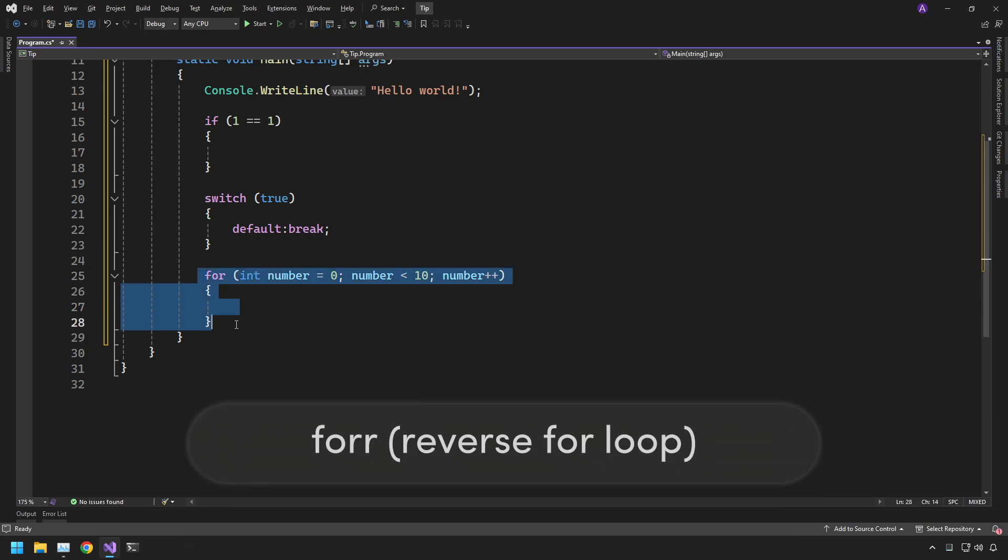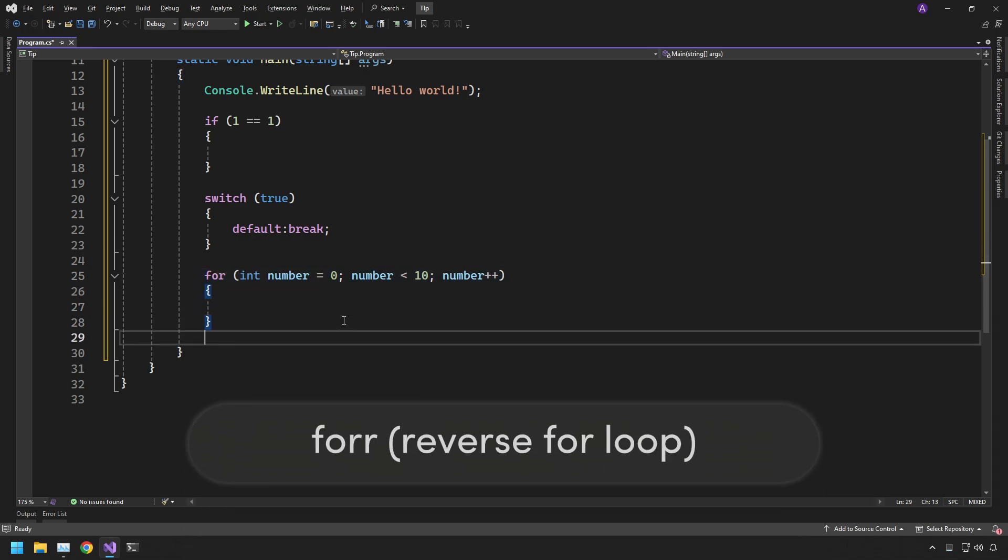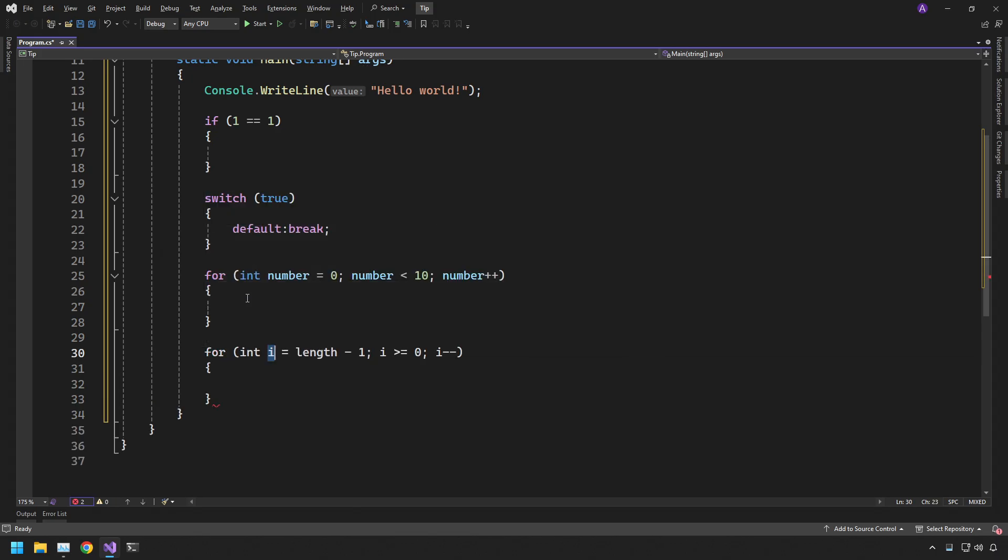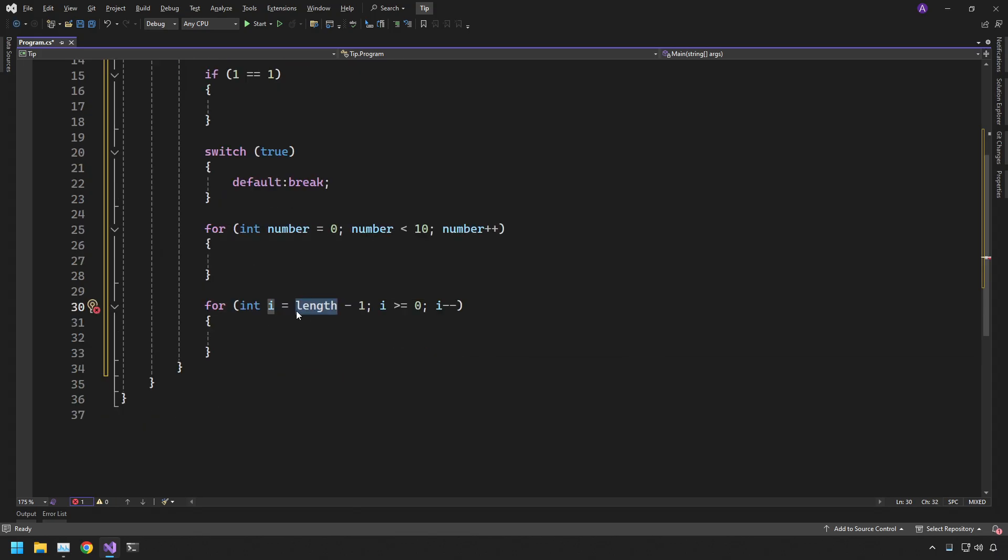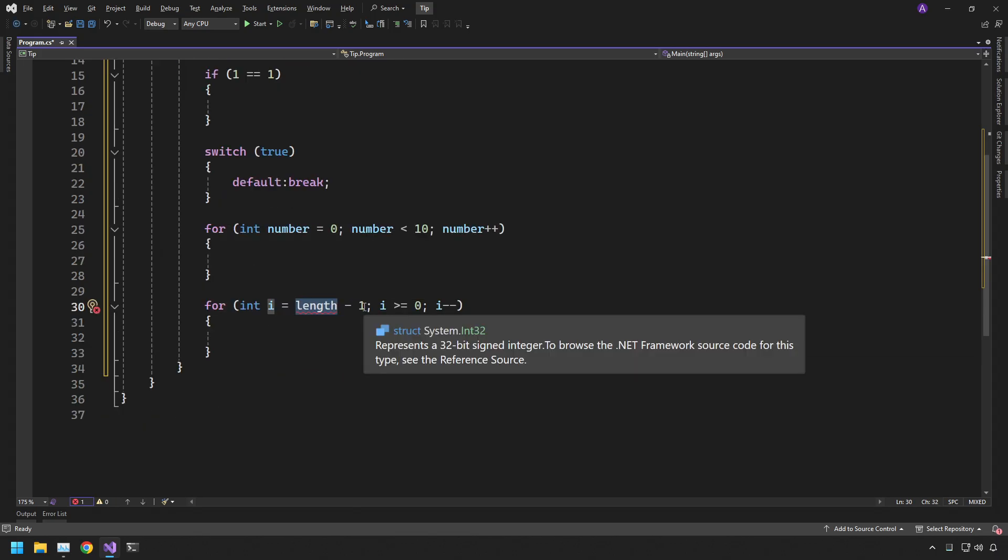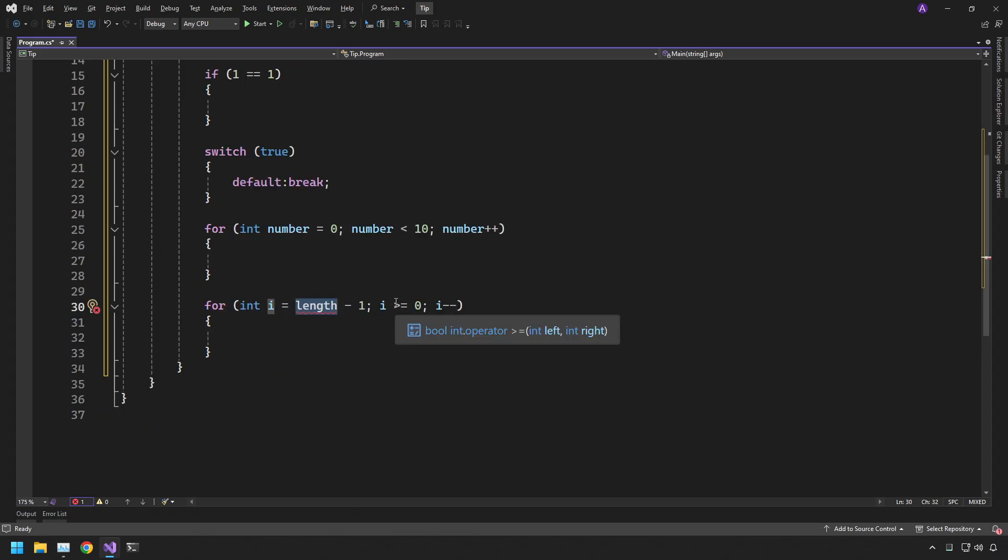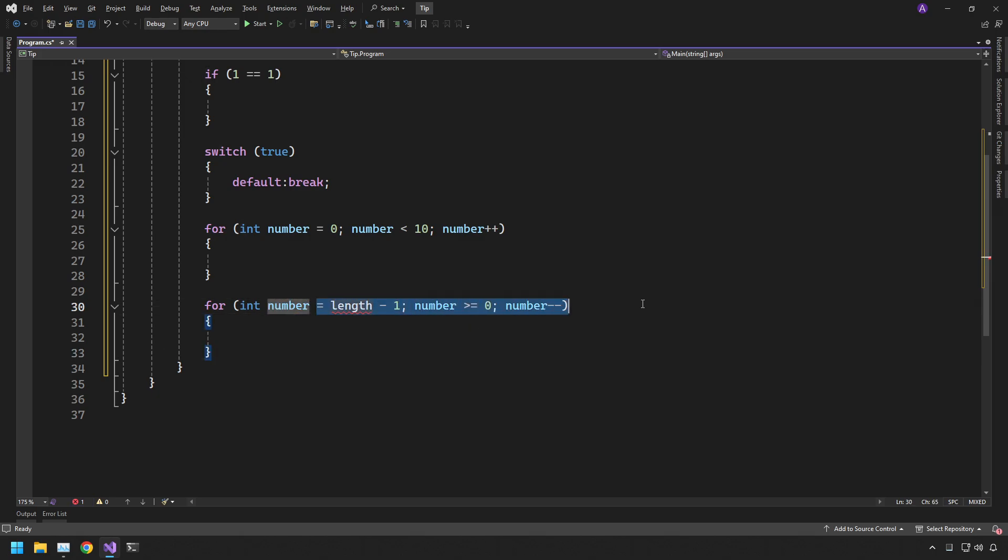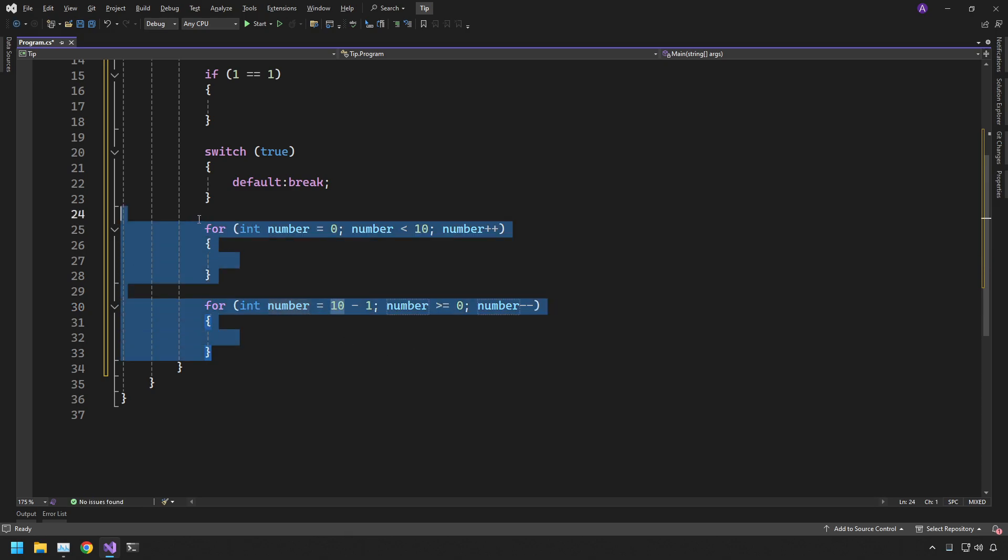If you wanted to make a reverse for loop you can type for with additional r and then it'll do in reverse. You can see the length is minus one and then it's going to greater than or equal to zero. The same thing here, you can use number and it'll just change all the references across the board.